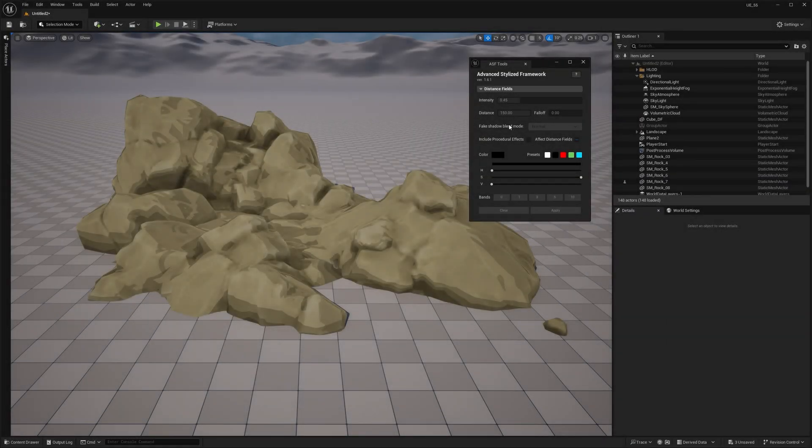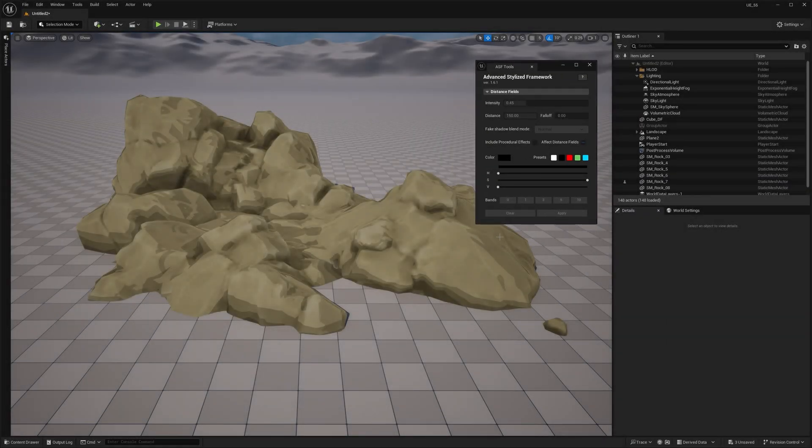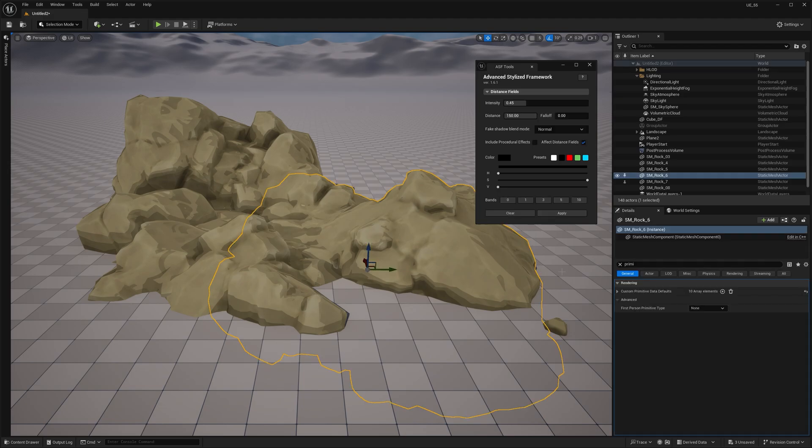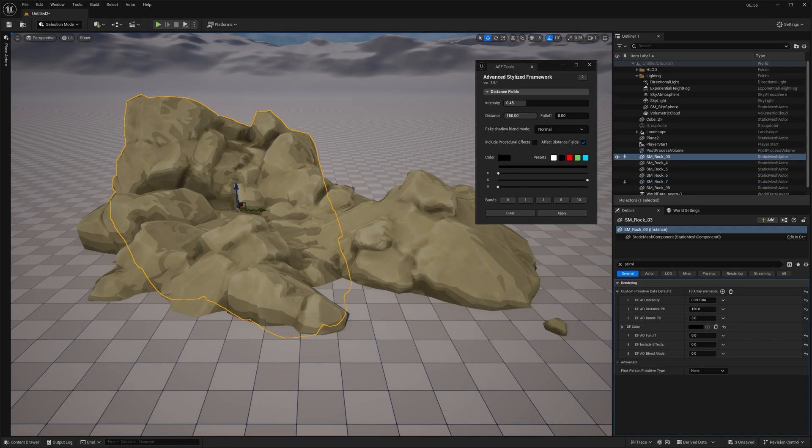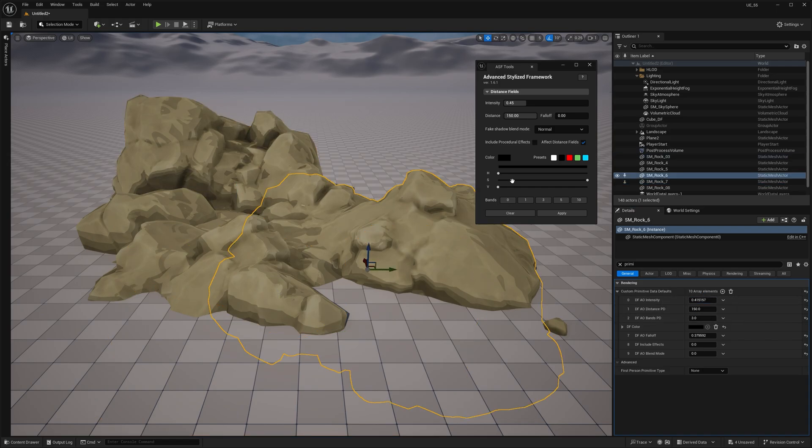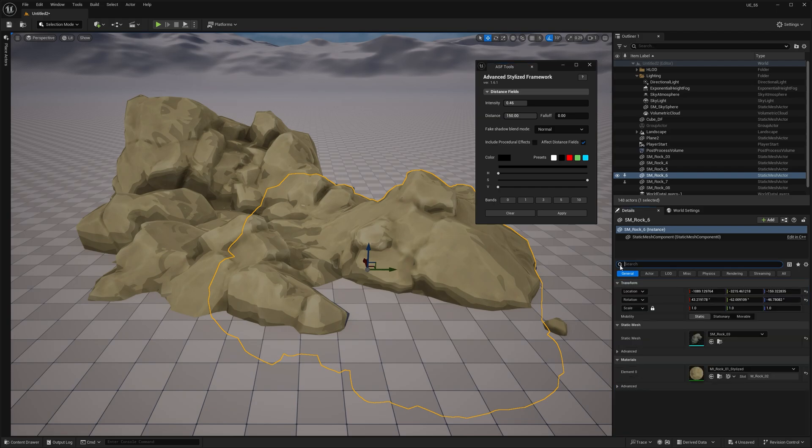So, the tool helps you to set up primitive data for all the actors you've selected. And why primitive data? Well, I chose this approach instead of exposing a bunch of parameters in Material Instance, because it's more efficient. Primitive data lets you control the effect on a per-actor basis while using the same Material Instance.